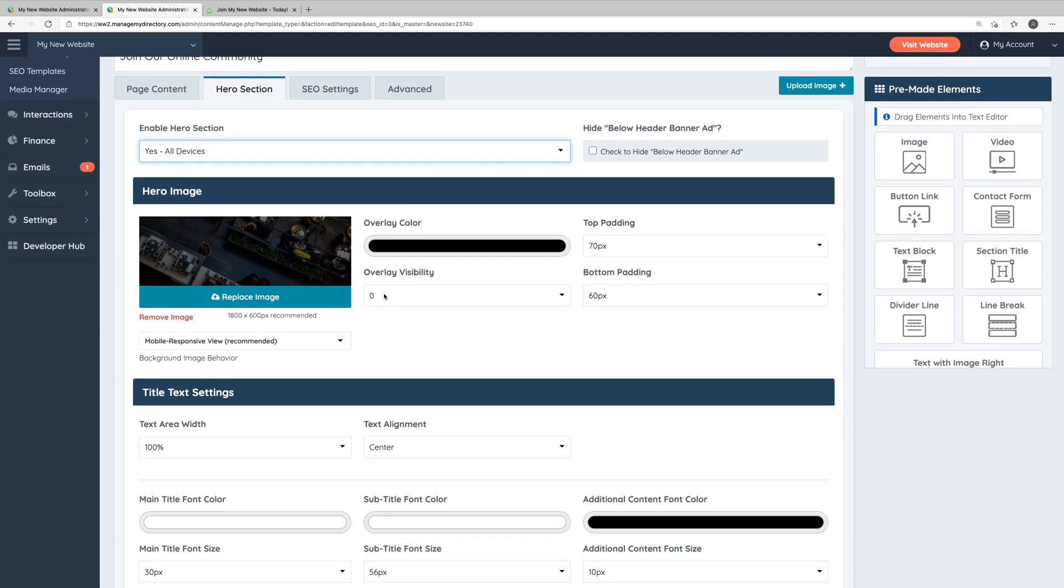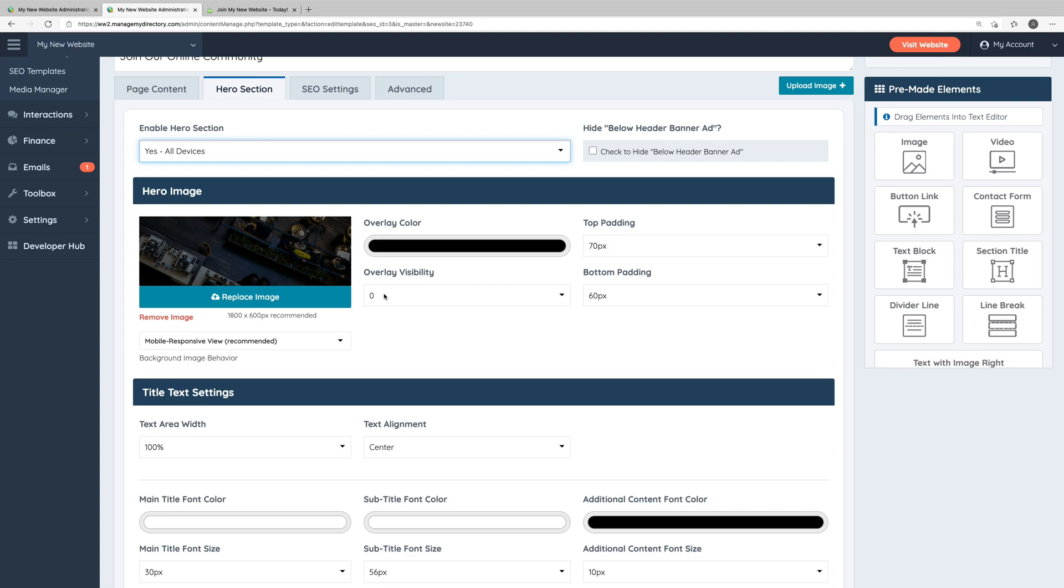Next, we have some settings for the hero image. This is where you can choose your own hero image to upload. We do recommend a size of 1800 by 600 for this image. You can of course go larger or smaller, but do keep in mind if the image is larger, then that probably means the file size is also larger, which will increase the load time of this page.